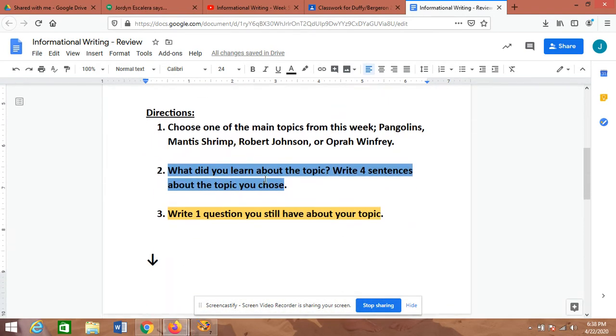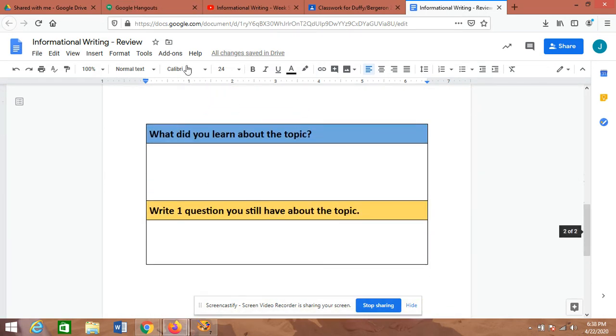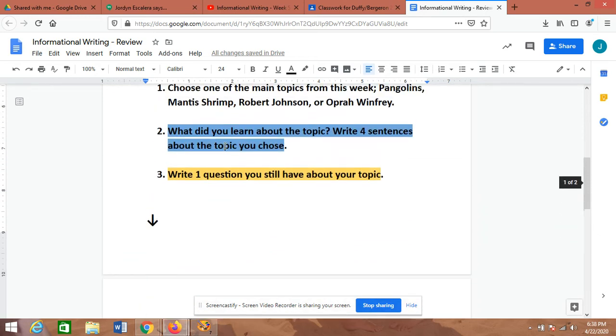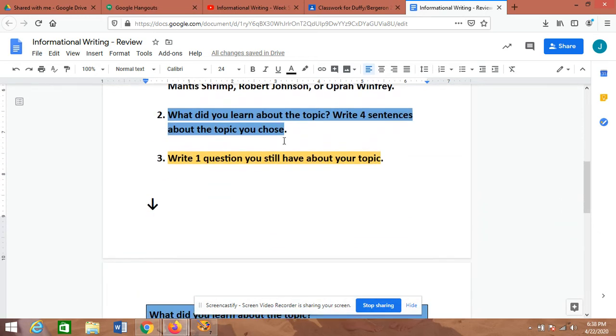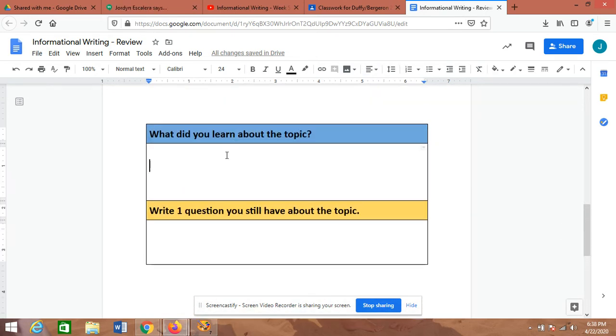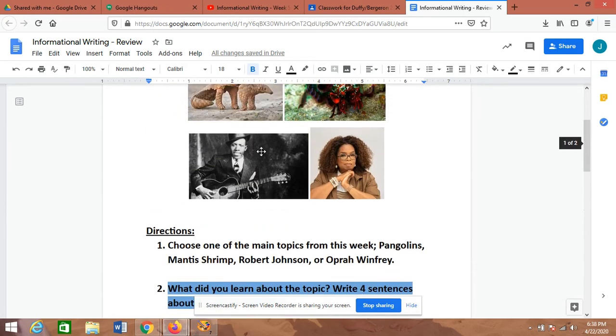Step two: what did you learn about the topic? Write four sentences about the topic you chose. Then you'll see this table down here, so you're just writing four sentences about whatever topic you wanted from this week.